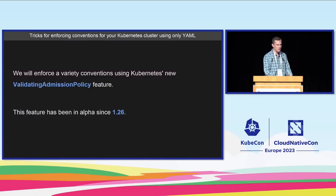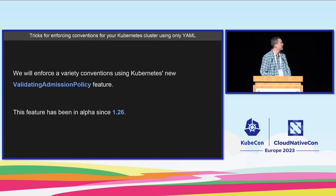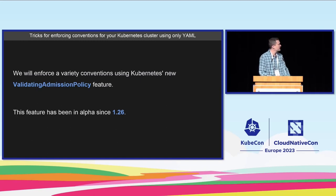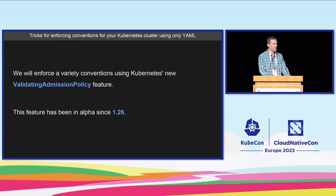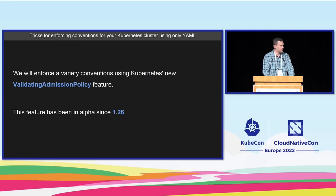I'm going to be focusing a lot on a feature called validating admission policies which we introduced in 1.26 and we're trying to bring to beta in 1.28.